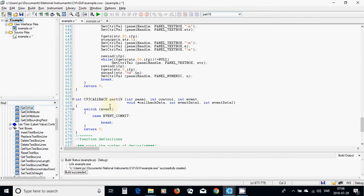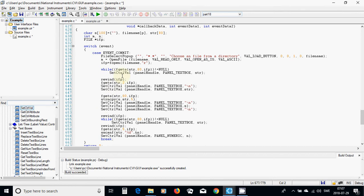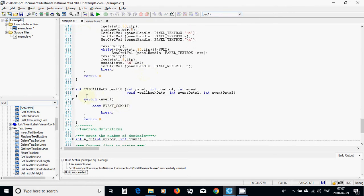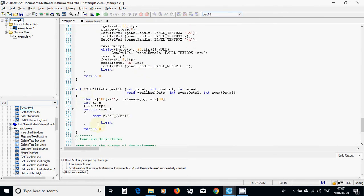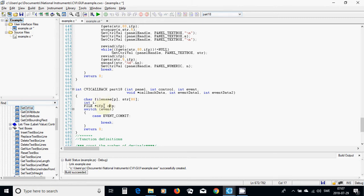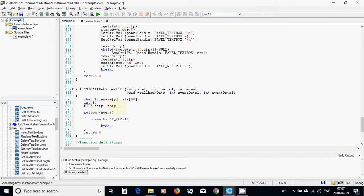I am going to use almost the same variables. I am going to copy and paste here. The character s is not necessary, but I need a filename and a string, and I need an integer i and two file pointers: iofp and ofp.